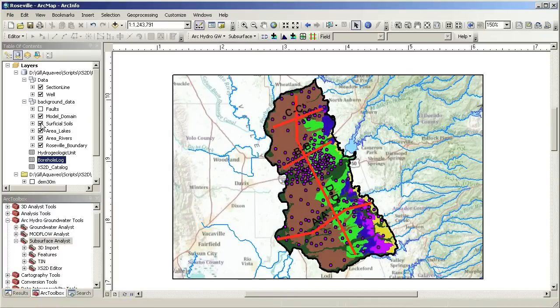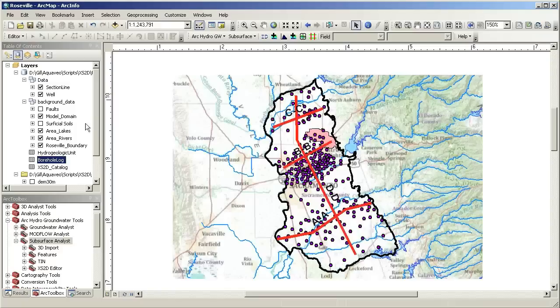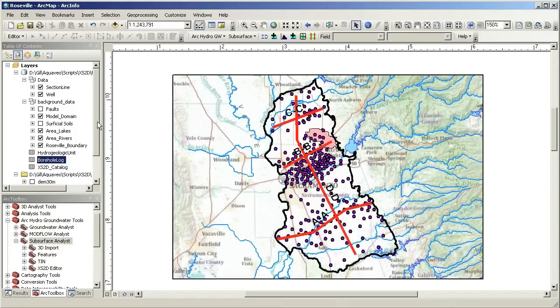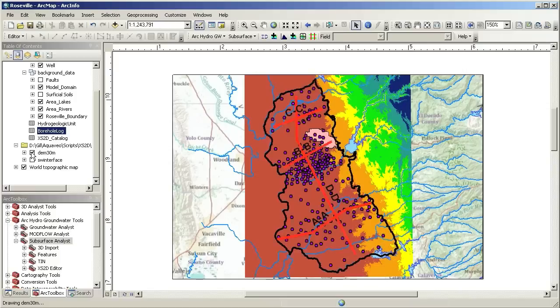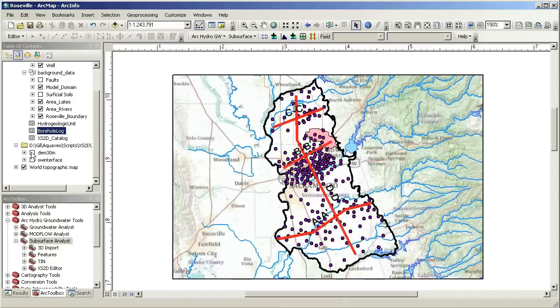In addition, there is a layer of surficial outcrops of the hydrogeologic units, a digital elevation model of the terrain in the model area, and a saltwater interface in raster format.